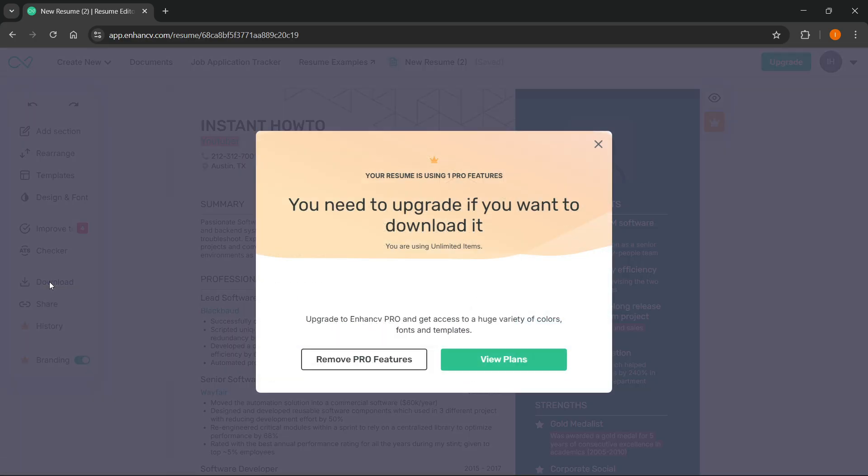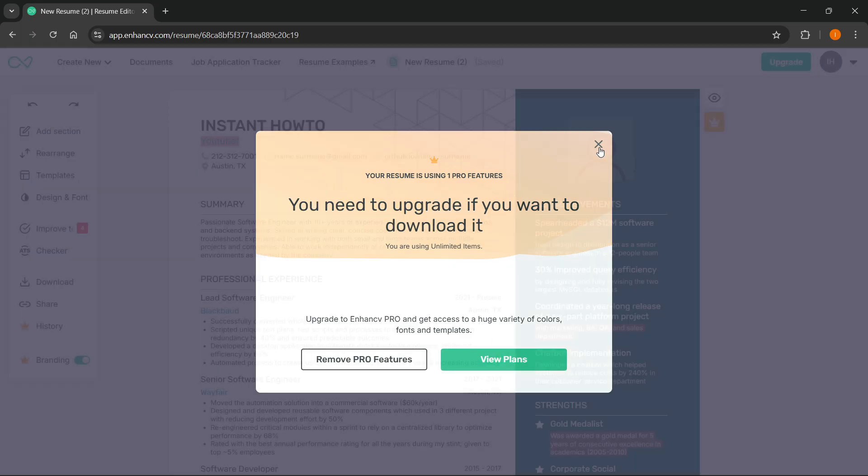As you can see over here, in case you are using any pro features inside your resume, you won't be able to download it unless you actually upgrade to a pro version. You can either upgrade to a pro version by clicking view plans over here.